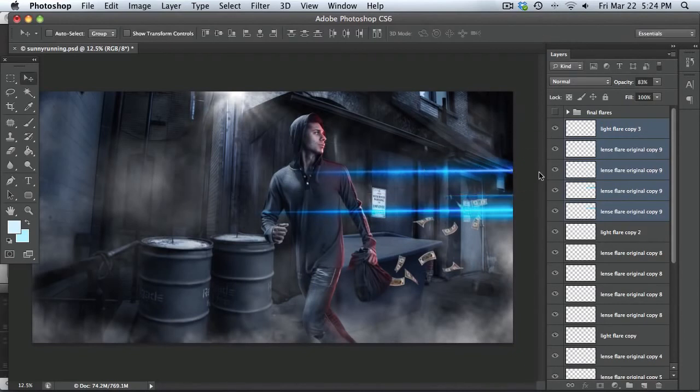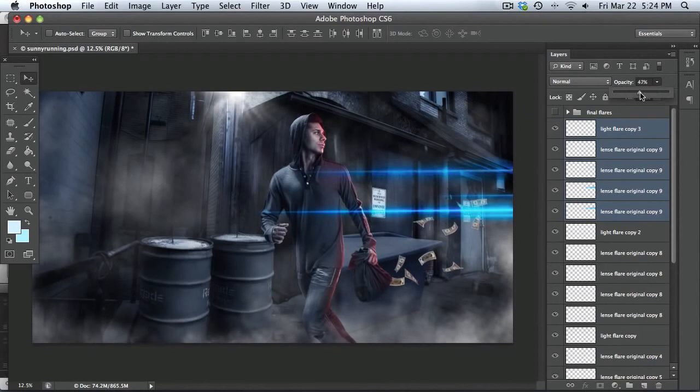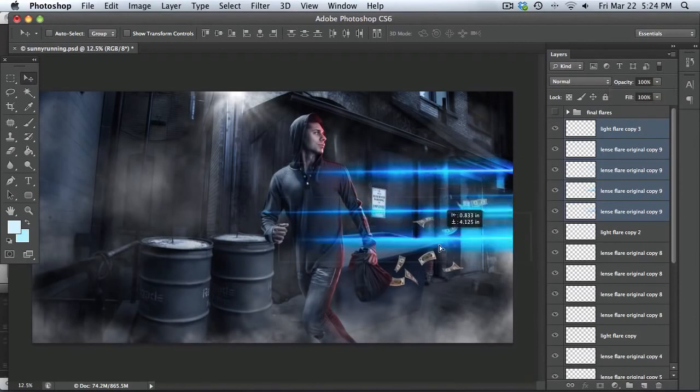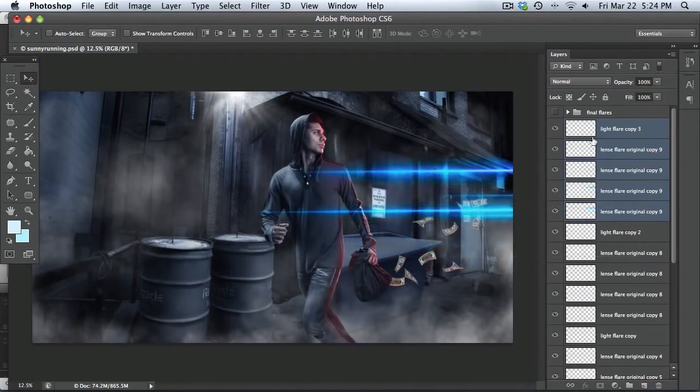You know, change, maybe make sure their direction's correct on these, like they're not too slanted. You know, you can turn down the opacity on some of these, turn it up. I mean, there's a lot of stuff that you can do with these, but that is the basic lens flare right there.